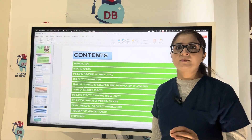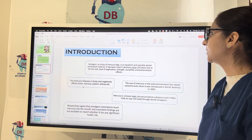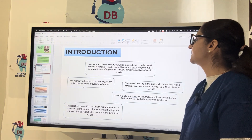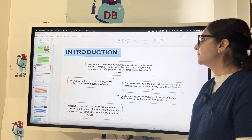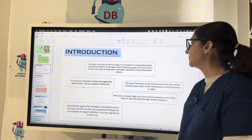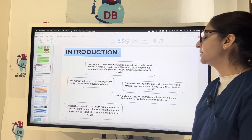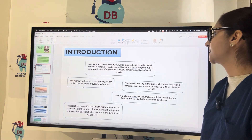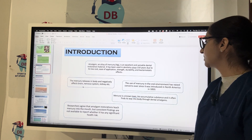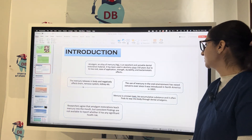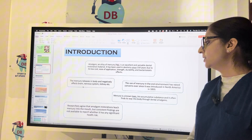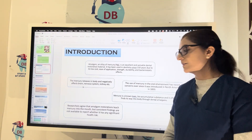Amalgam is an alloy of silver and mercury. It is an excellent and versatile dental restorative material that has been used in dentistry for 150 years due to its low cost, ease of application, durability, and bacteriostatic effect. However, the mercury it releases negatively affects the brain, nervous system, and kidneys. Mercury is a bio-accumulative substance and often finds its way into the body through dental amalgam. Researchers agree that amalgam restorations leach mercury into the mouth.